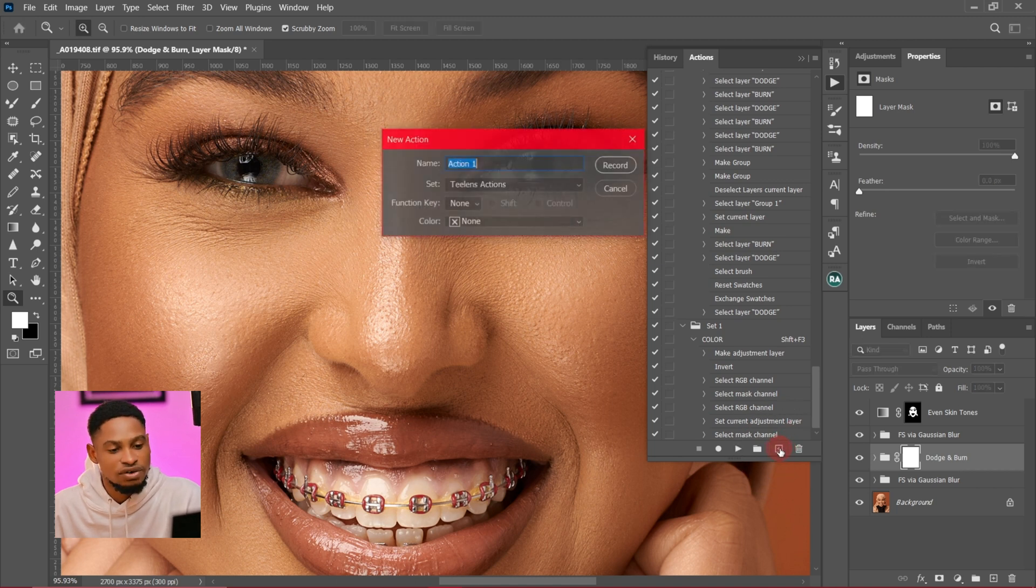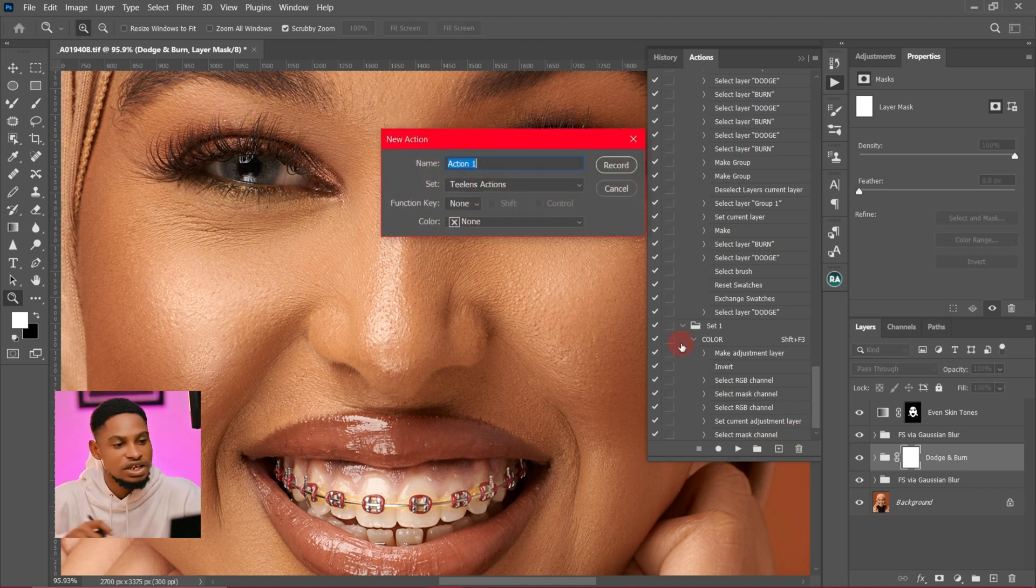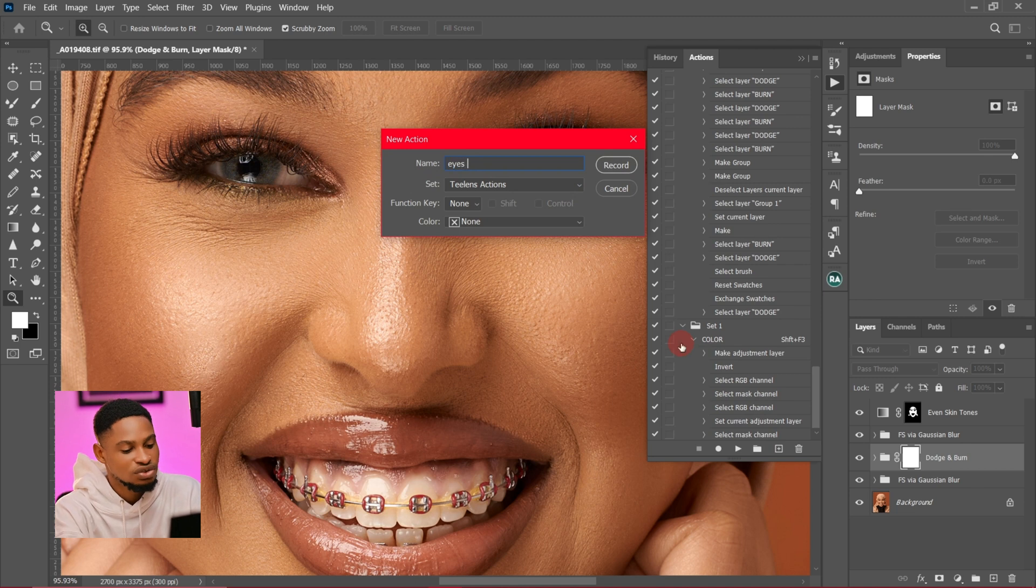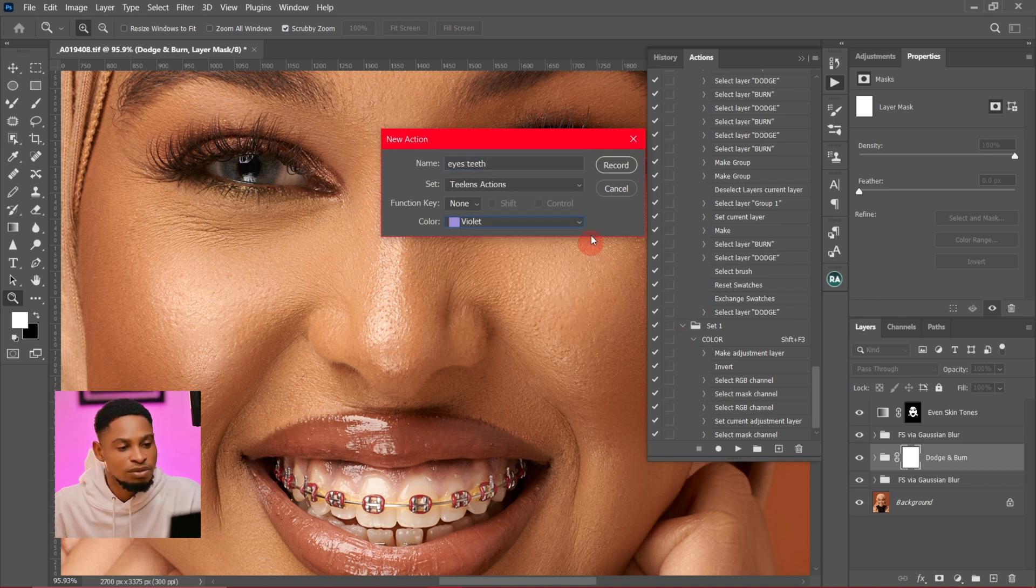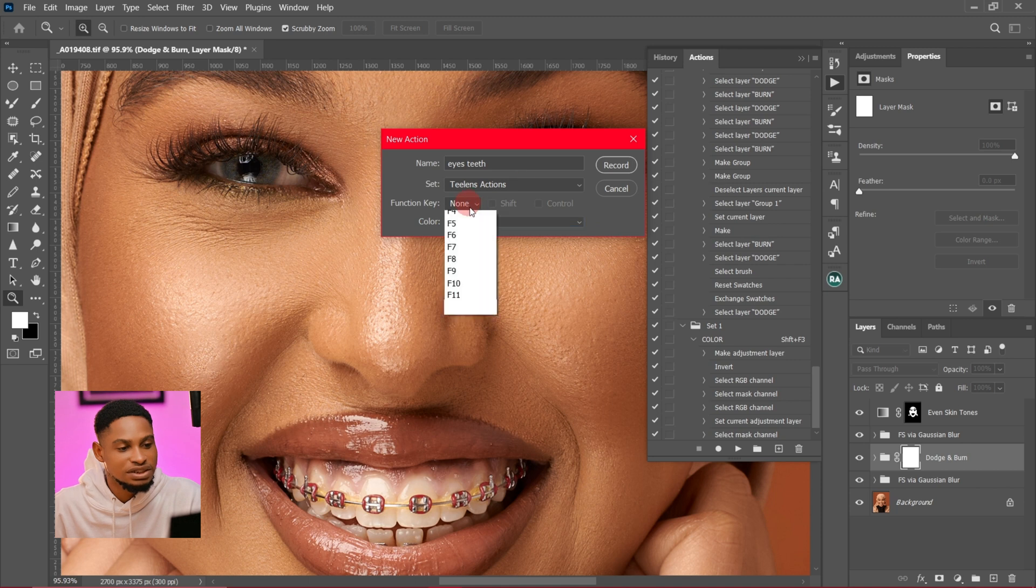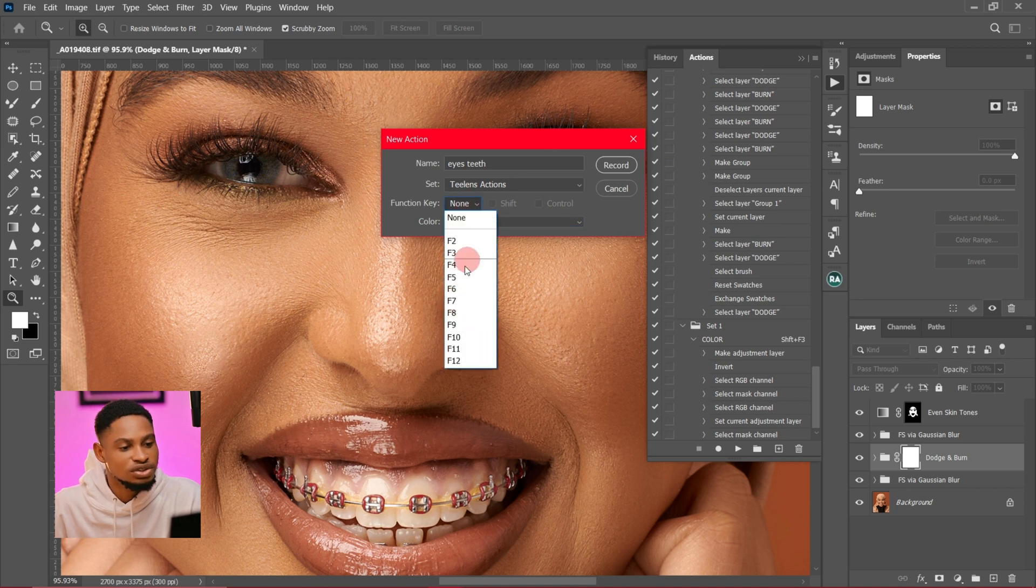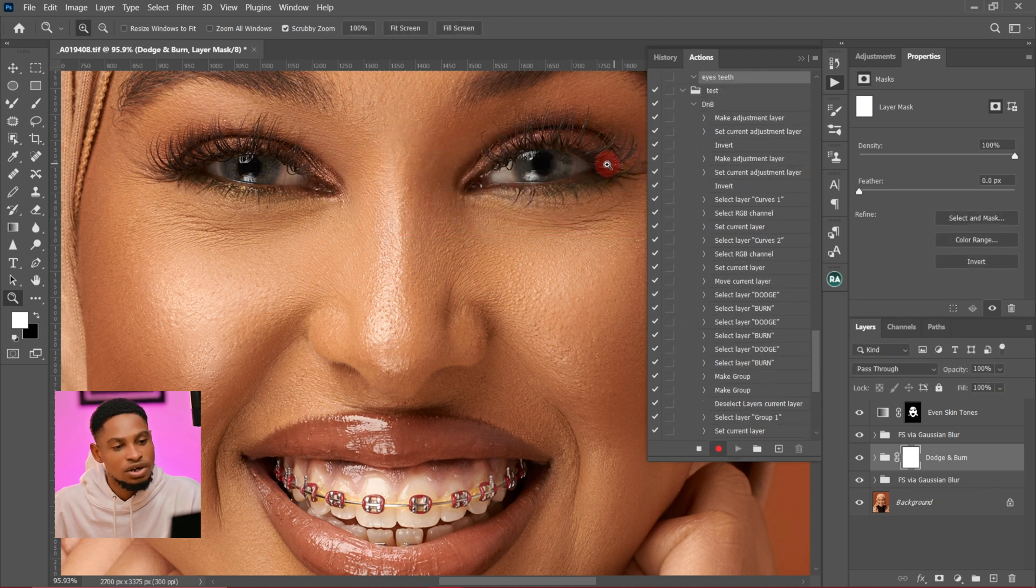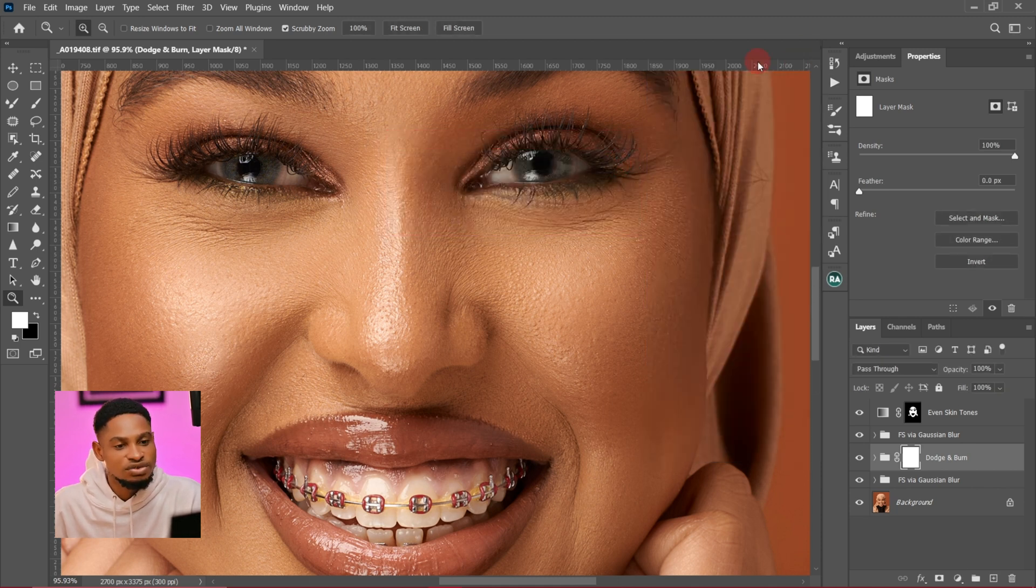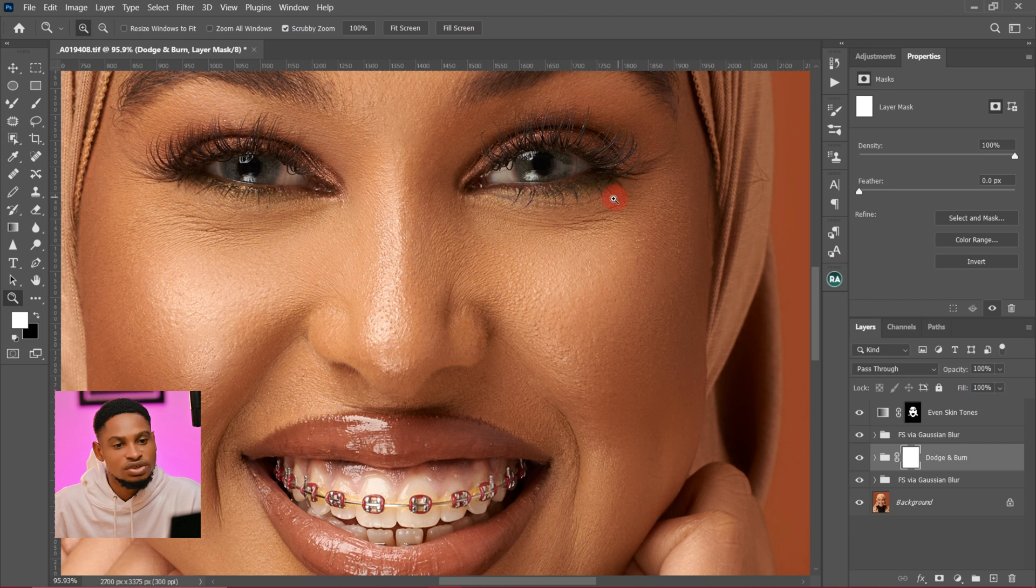Click on this plus icon right there, and name your action Eyes and Teeth. You can choose to add a color so you can remember it. I'm going to use violet and you can choose to add a shortcut key if you want. I'm going to click on Record and everything I do right now is going to save as an action.